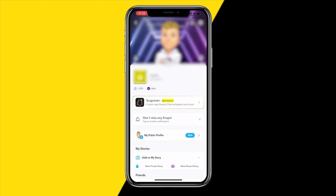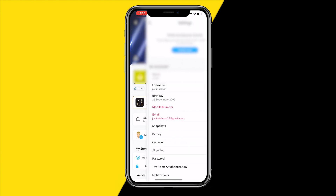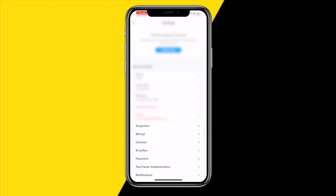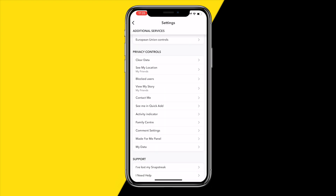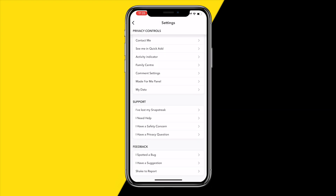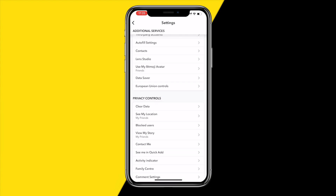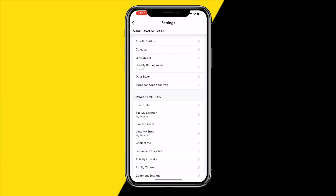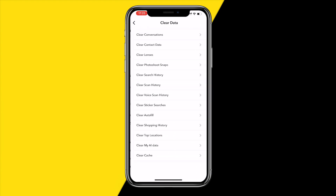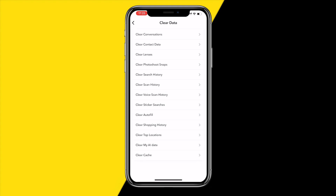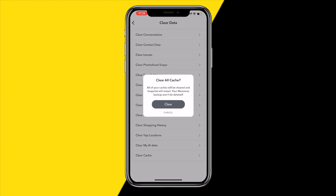Once you're there, head over to the top right corner of your screen and tap the settings icon. Scroll down till you find something that says Privacy Controls, then click on Clear Data. At the bottom you will find Clear Cache — that's all you need to do, just click on that.